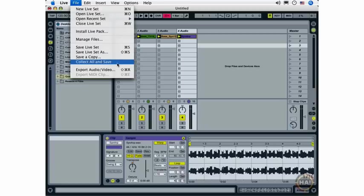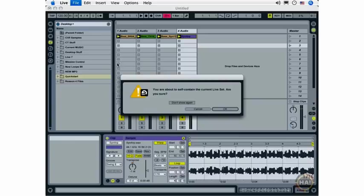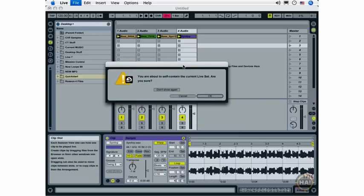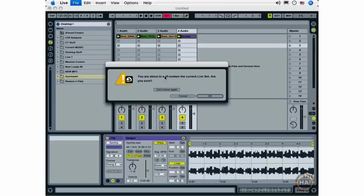I'm going to choose Collect All and Save, and this is going to keep all of my files in a single folder that I can access, and that way if I move any of these files around, they won't get lost.